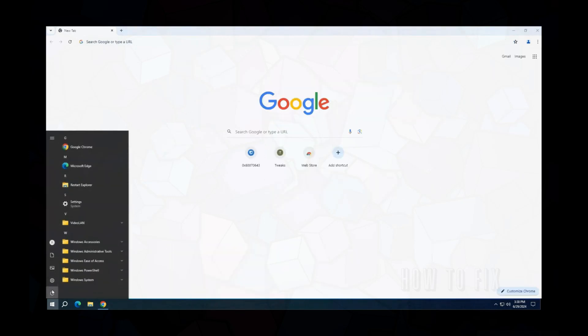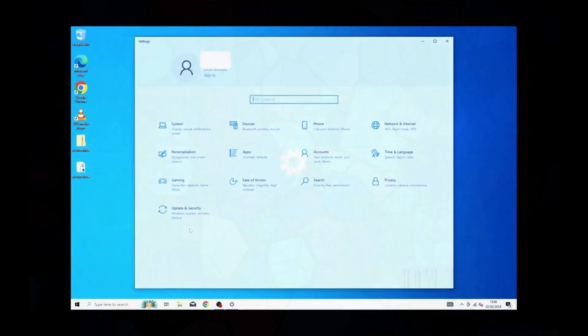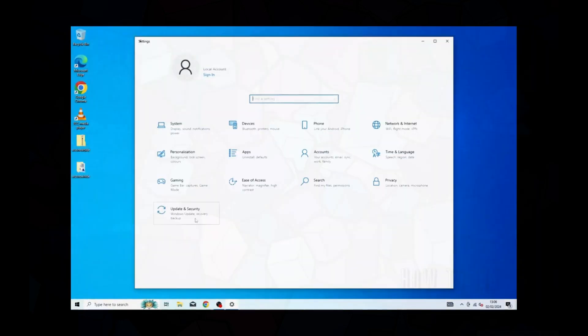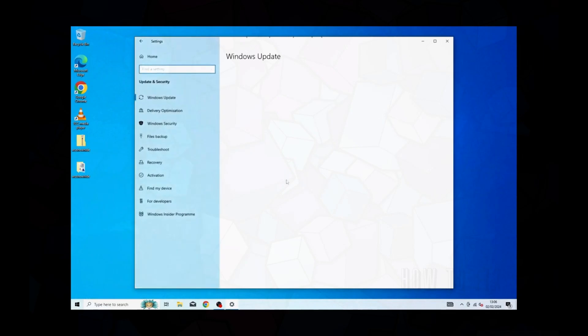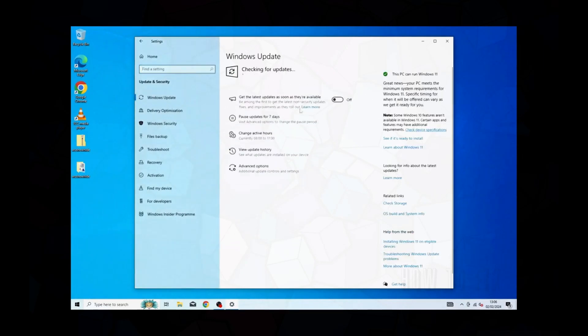Restart your computer to ensure all changes take effect. After restarting the system, go to settings, update and security, and check if the error has been fixed. Press retry button.